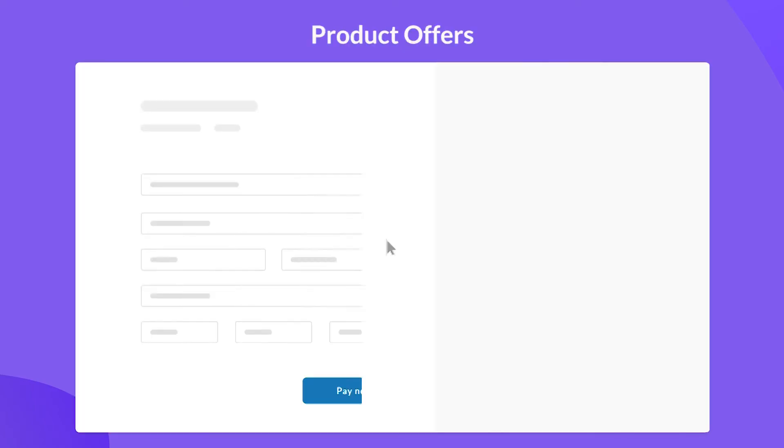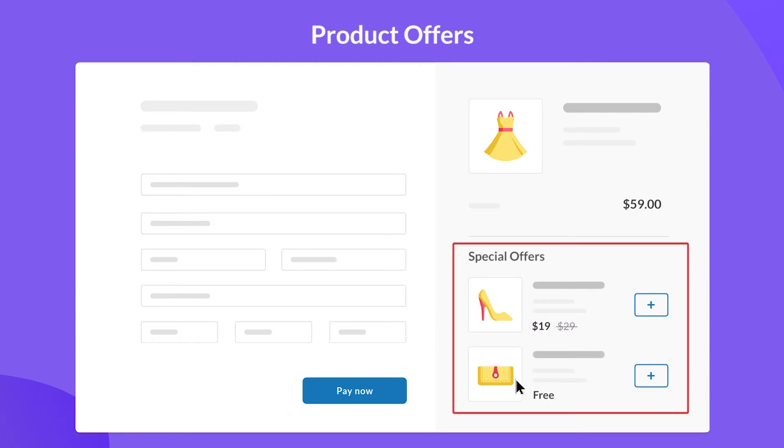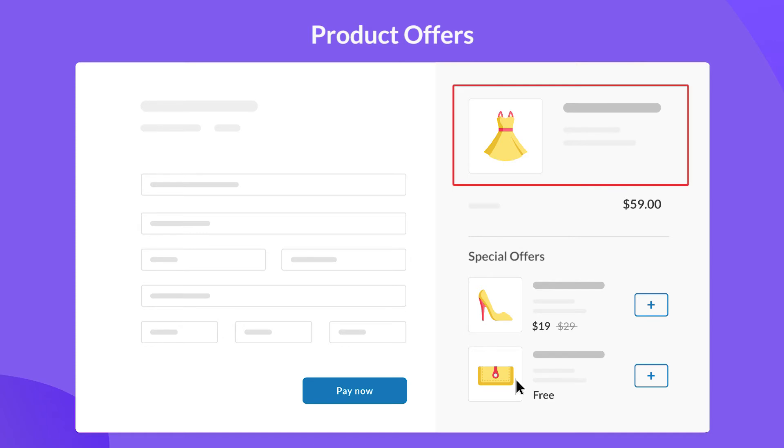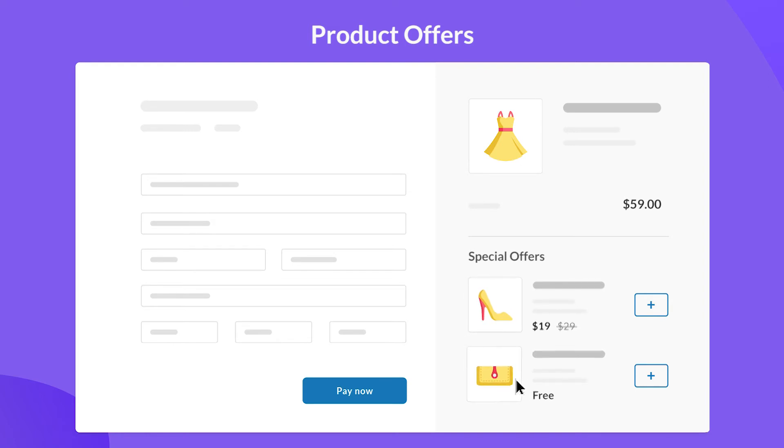One must-have extension is to recommend special offers at this ready-to-buy step. You can promote dynamic product offers with appealing discounts based on the products added to cart. For example, buy an additional product at a discounted price or offer free gifts.